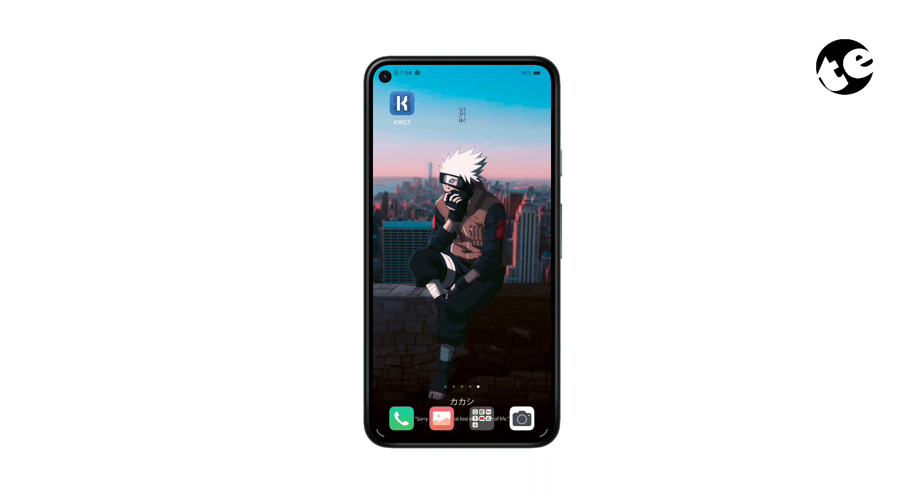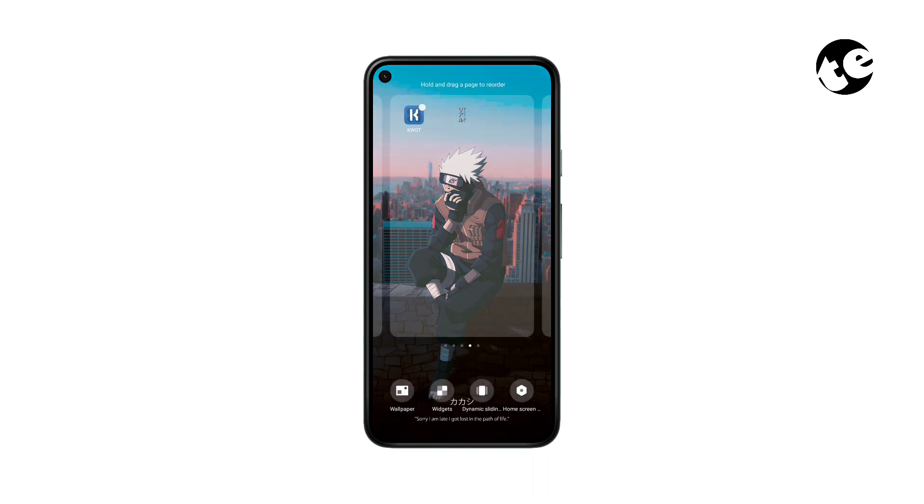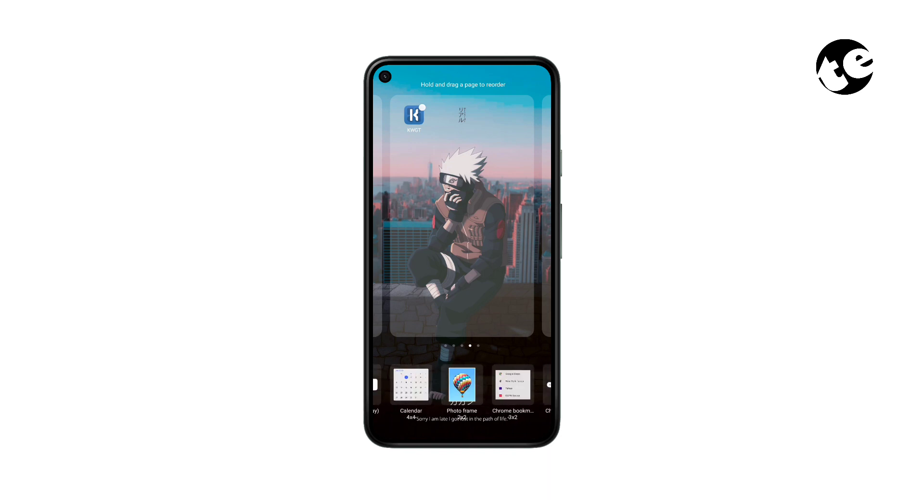For this you'll need the KWGT app. If you haven't already installed it, you can find the download link in the description below. So let's get started. First, add a blank custom widget on your home screen.